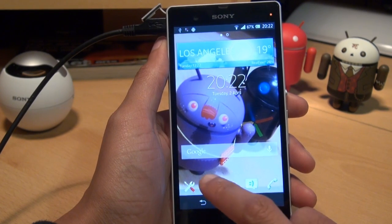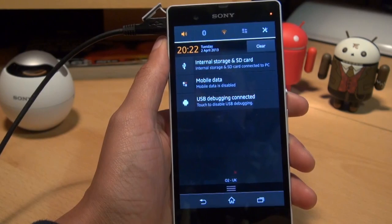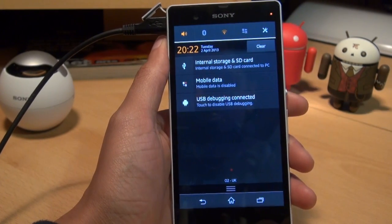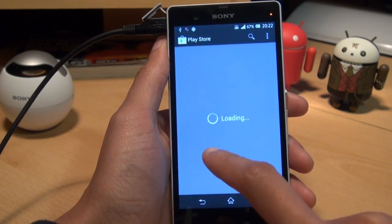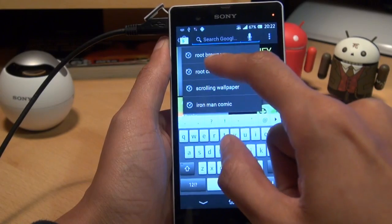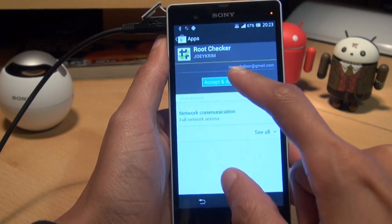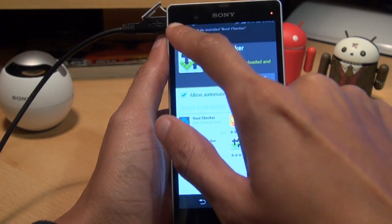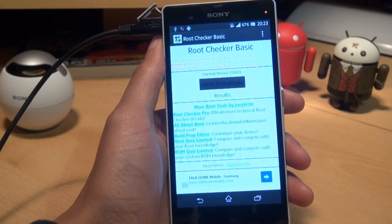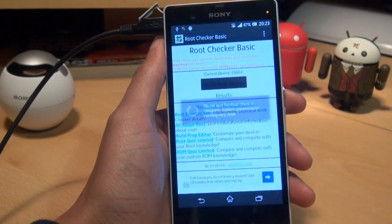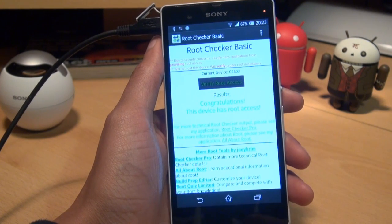To check whether the root has actually worked, download a program called Root Checker — it's a free tool that verifies the rooting process worked. Accept and install it. Open it up, agree to the disclaimer. Now the moment of truth: tap Verify Root Access. It prompts to grant SuperSU access — grant it. And it says: Congratulations, this device has root access. That looks absolutely awesome!